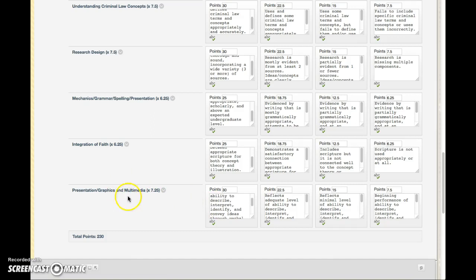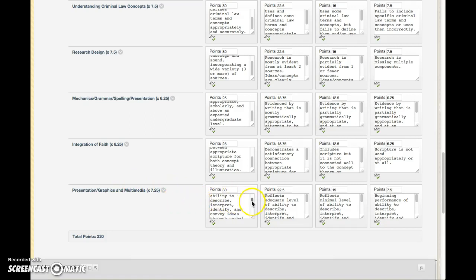So basically, again, this is designed to get you used to using multimedia type tools as part of the overall coursework, especially here when we use the online presentation. So if you have any problems with that, please let me know.